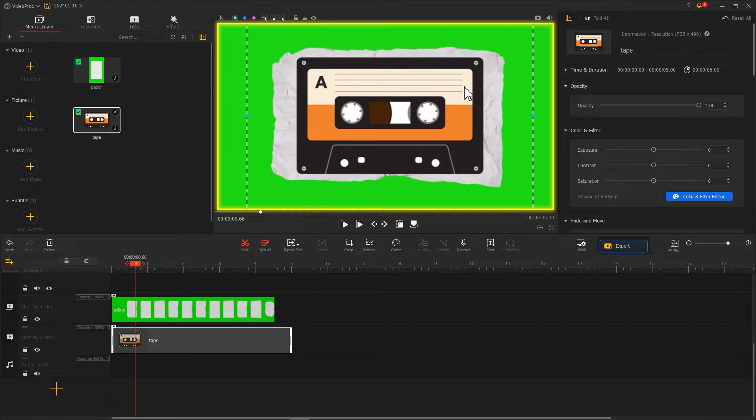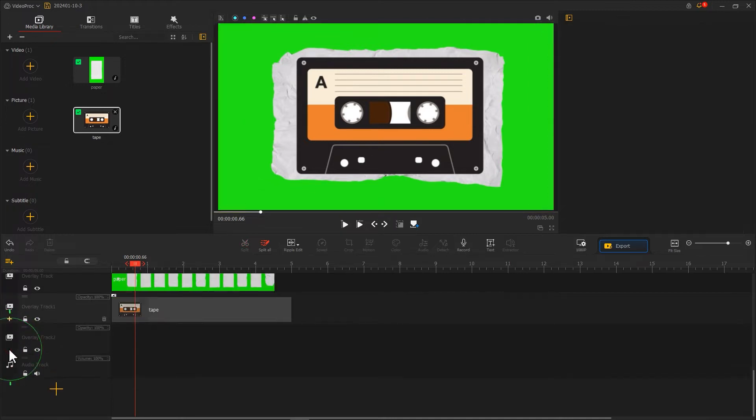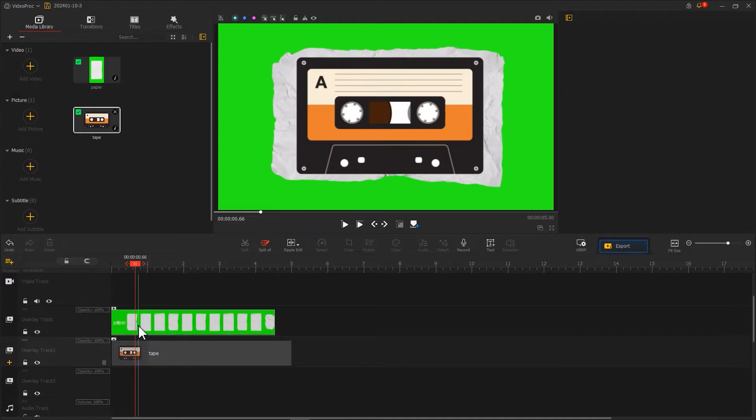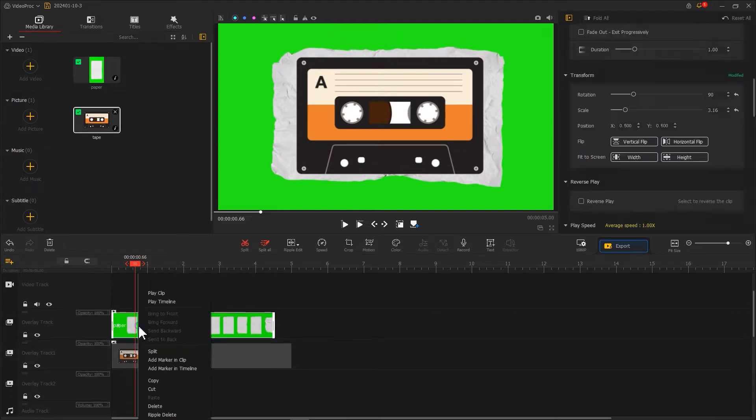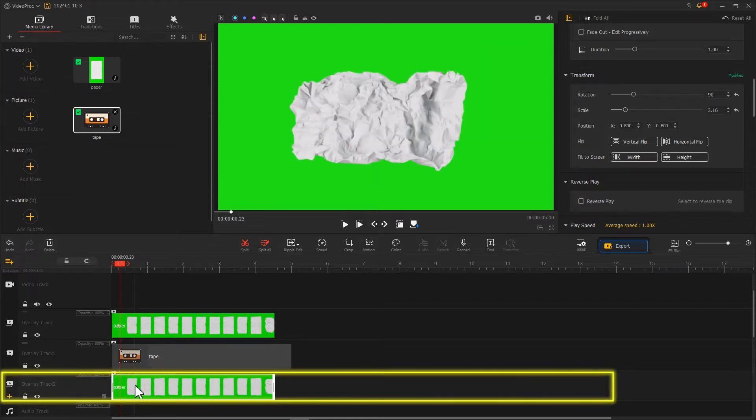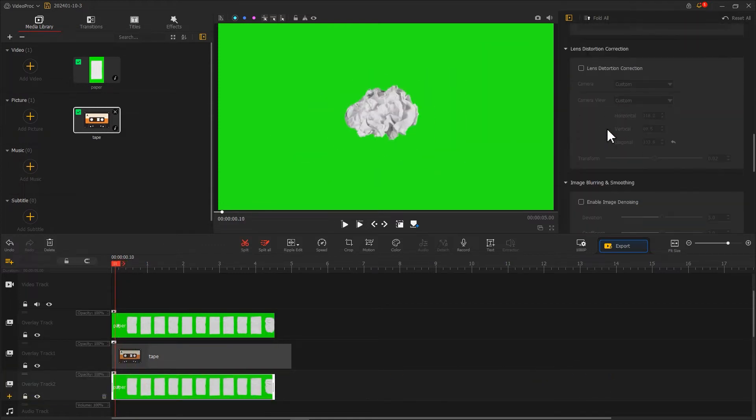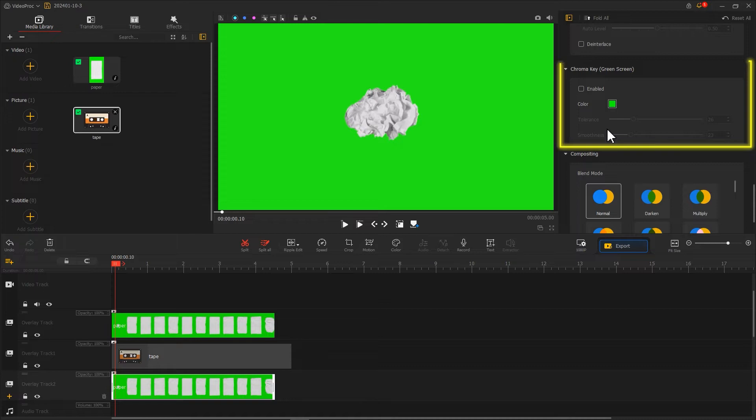Next, create a new overlay track again, then select the green screen clip at the top, copy it and paste it onto the new track. Find chroma key in the right inspector panel and click on the small square next to color.